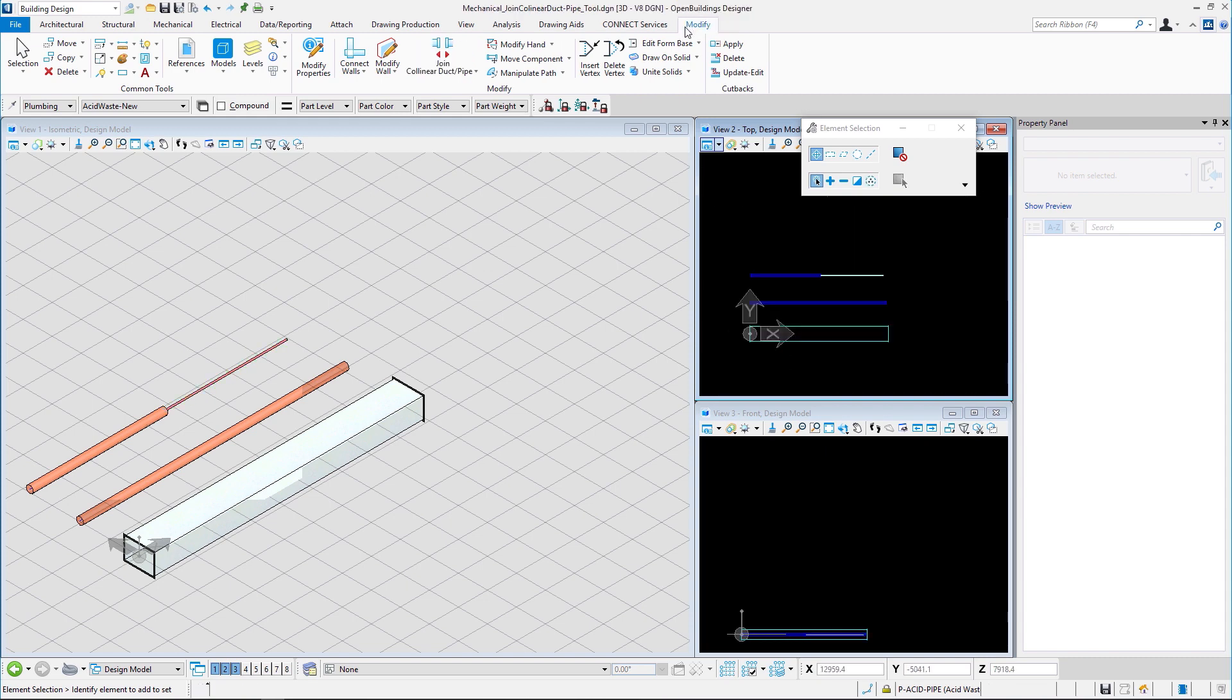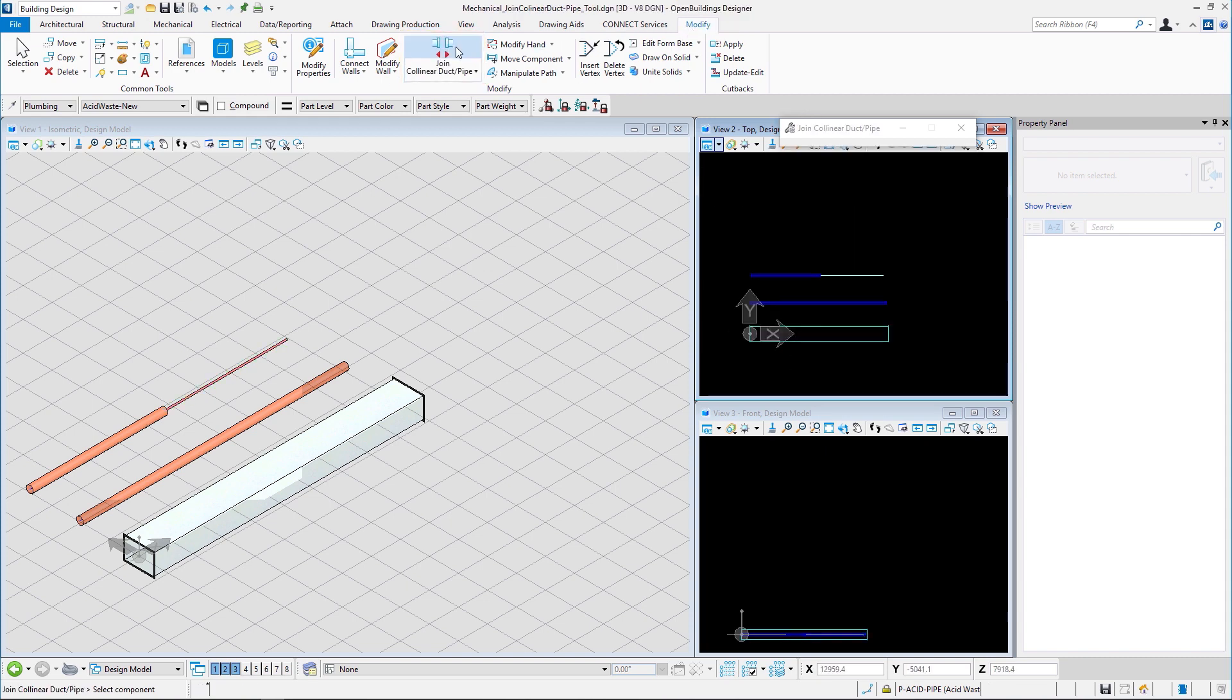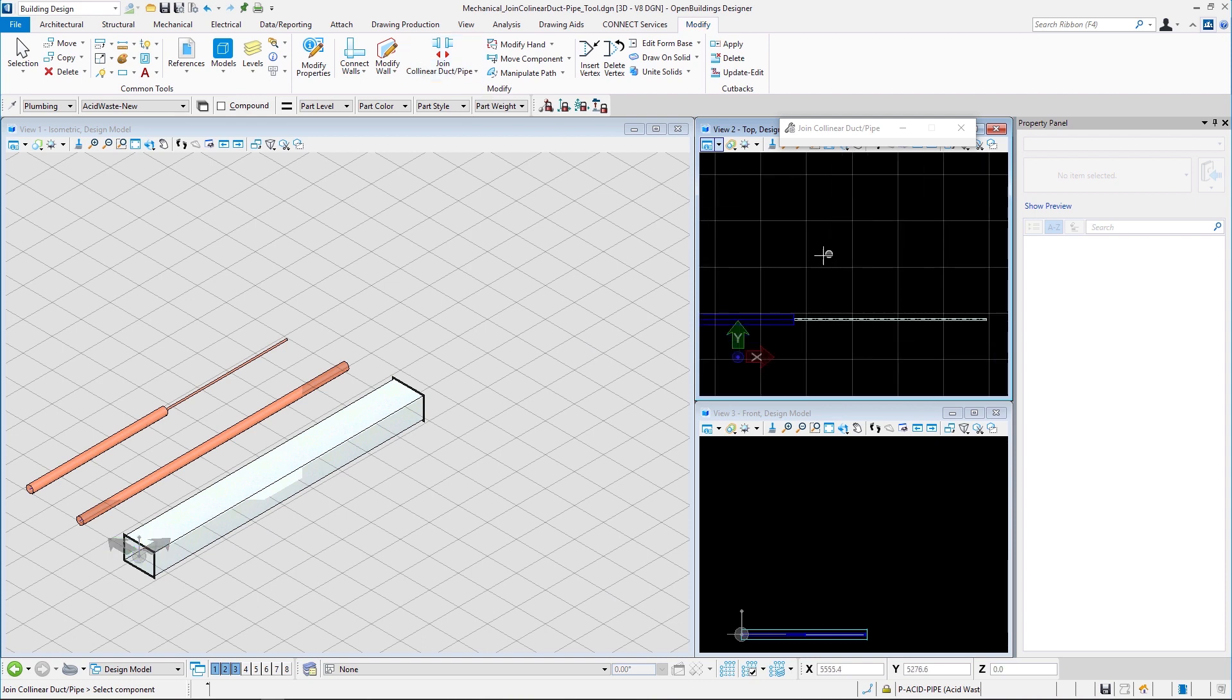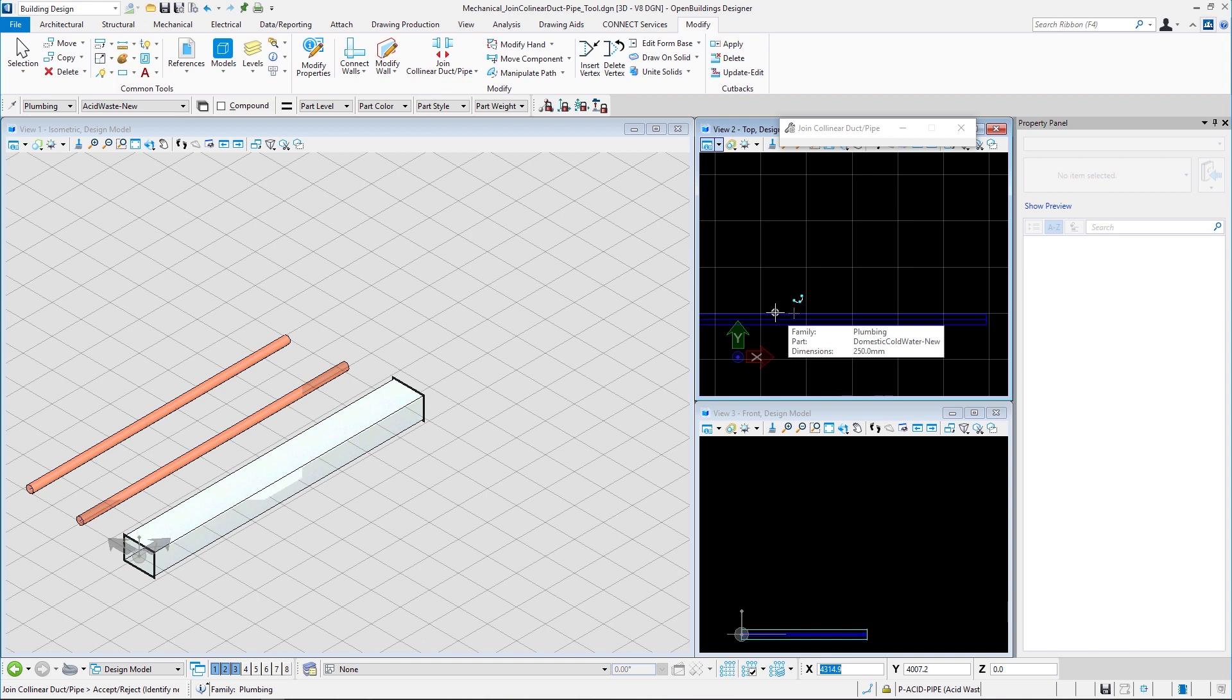In this case, if we go to modify and select the join collinear duct pipe tool and we select the left pipe, the attributes and the diameter of that pipe is applied to the other part of the pipe.